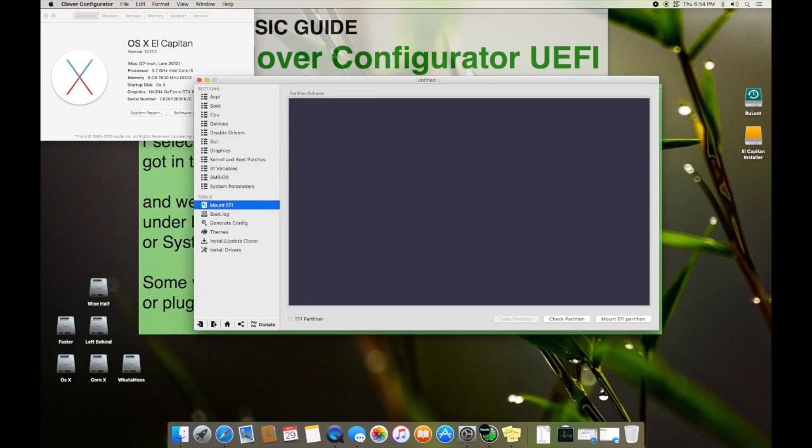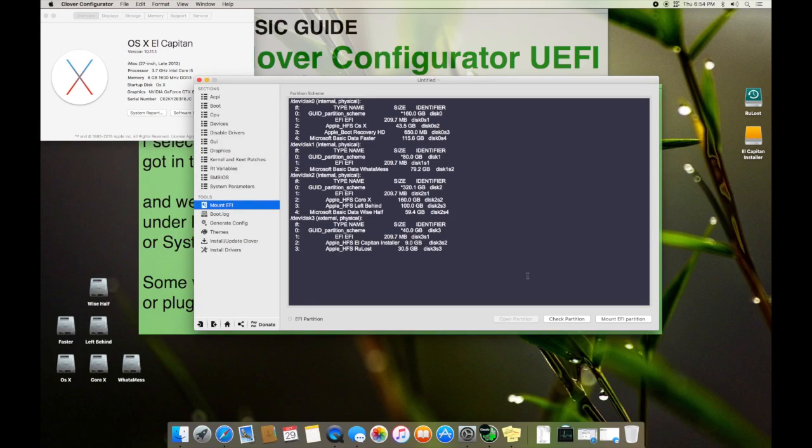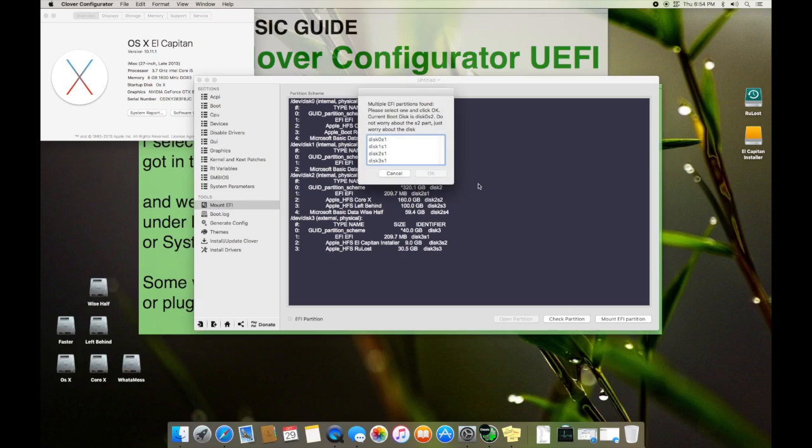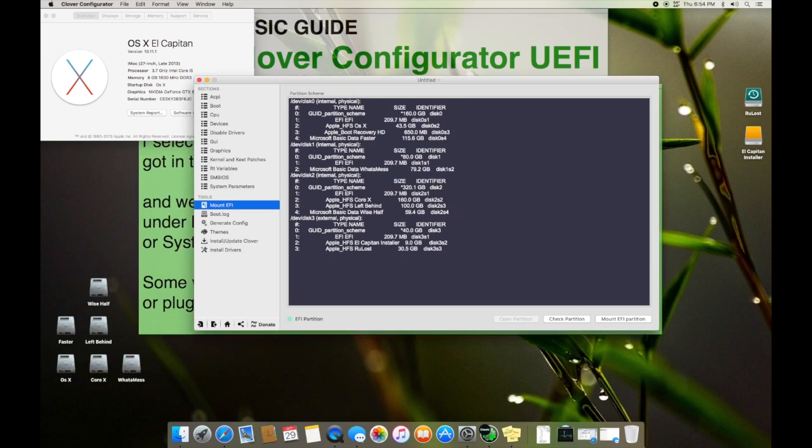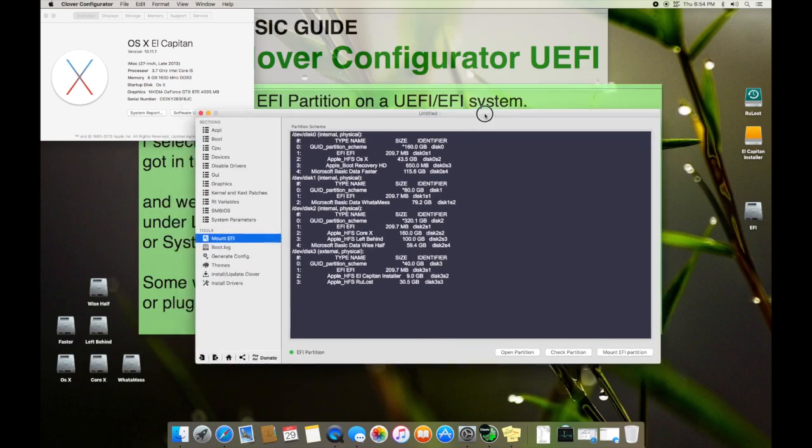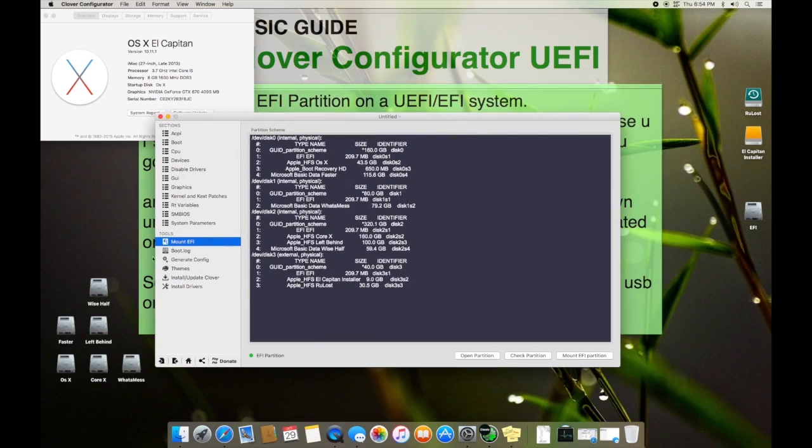If you are using El Capitan like I am, or if you are using Sierra, you should not use the one that is designed for Mavericks. You go to Mount EFI, you check this partition, you check this drive on which your OS is. So here it is on Disk 0 OS X, press mount, and it mounts.